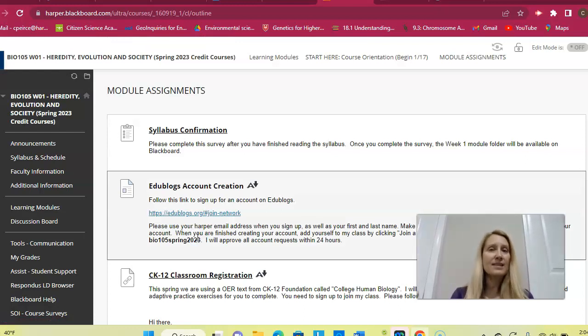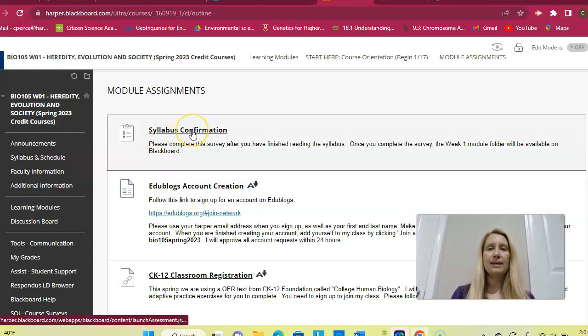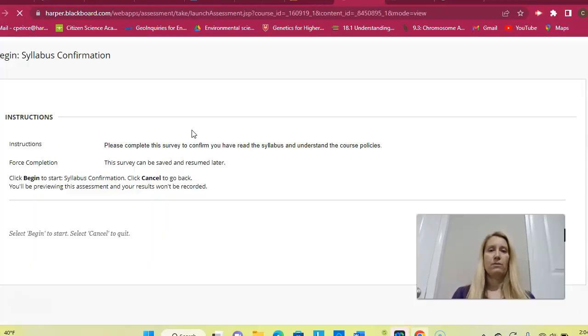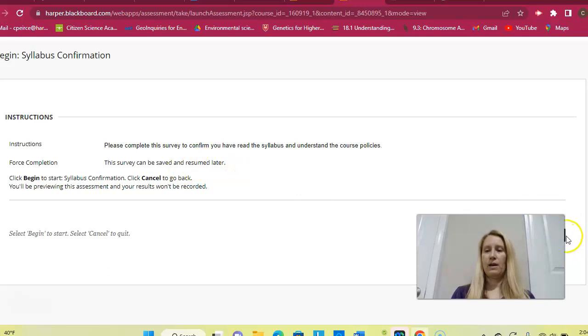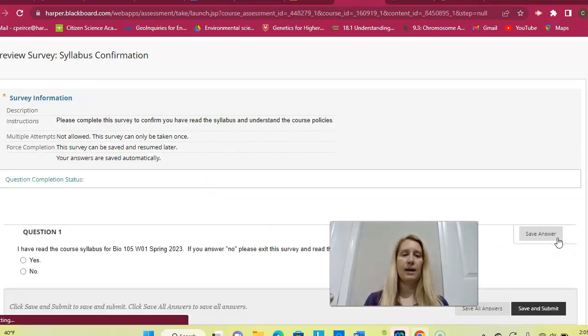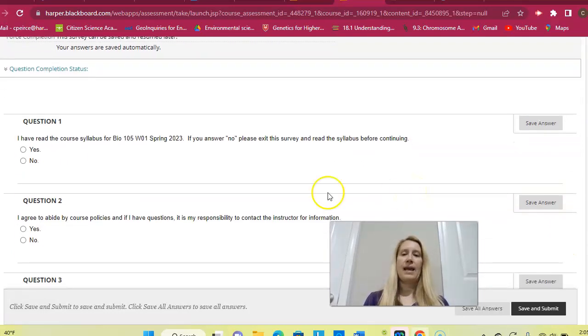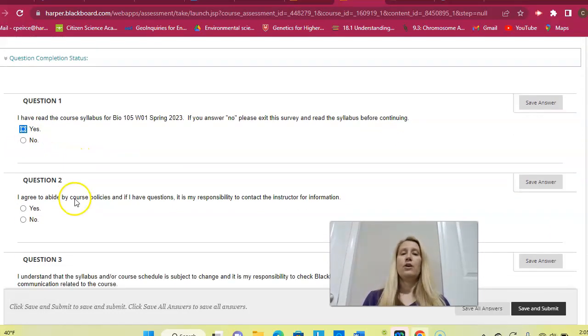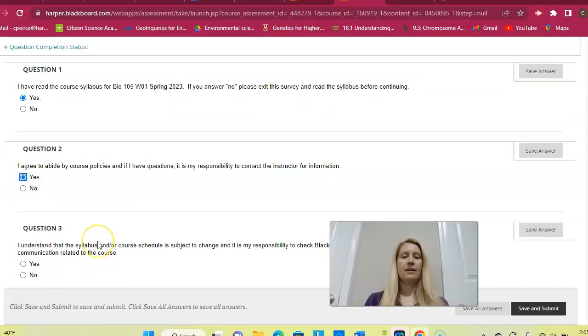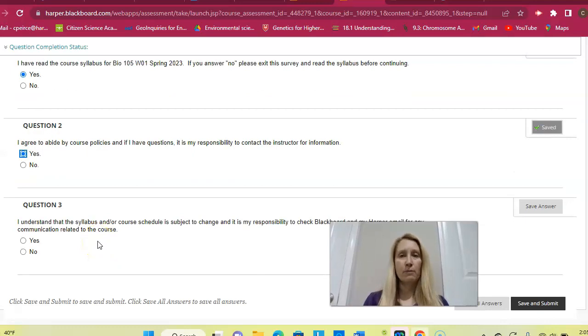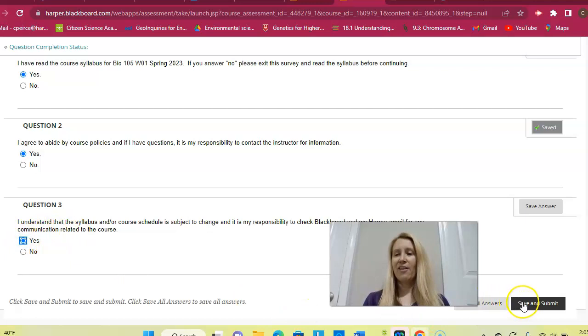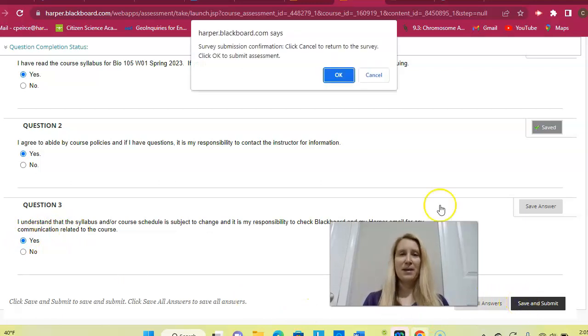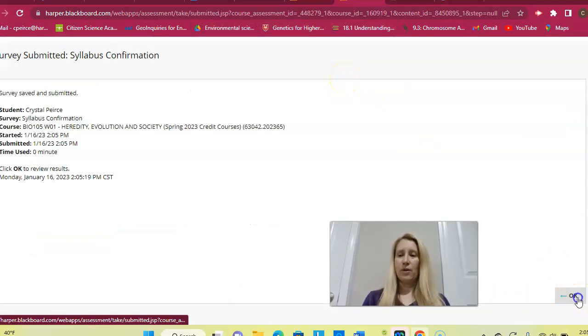Before you can access the week one course materials, you have to complete the syllabus confirmation form. You're going to open the syllabus confirmation form and essentially you're going to say begin the survey. You're going to hit begin and then it asks you, did you read the syllabus? Yes. You agree to abide by course policies? Yes. It's your responsibility to check Blackboard and your Harper email for any information related to the course? Yes. You're going to hit all that and hit save and submit.